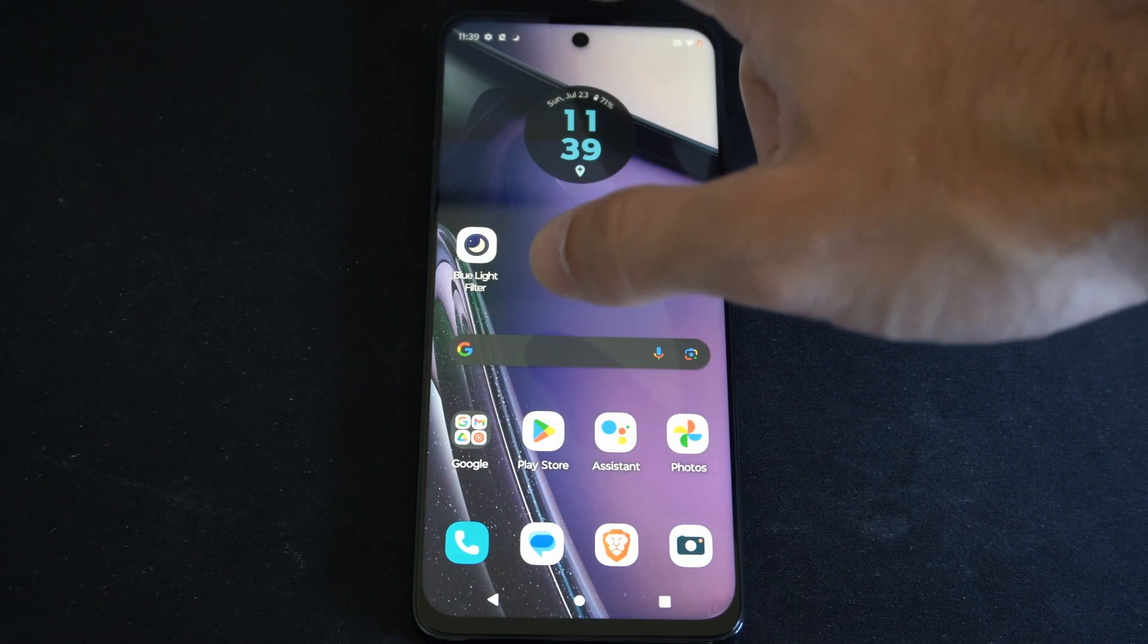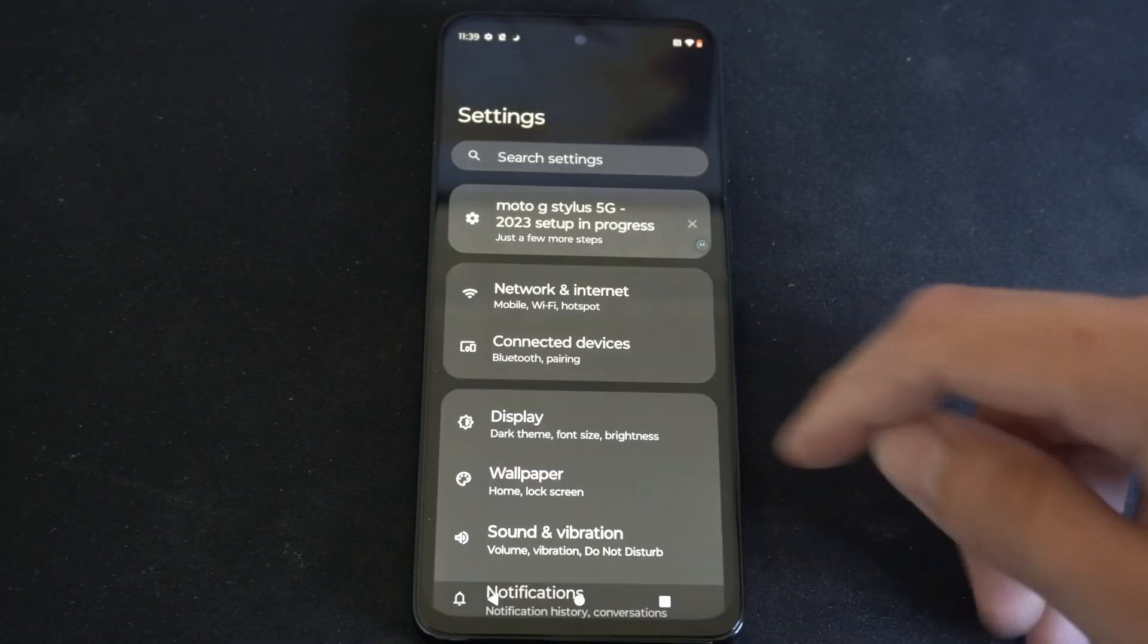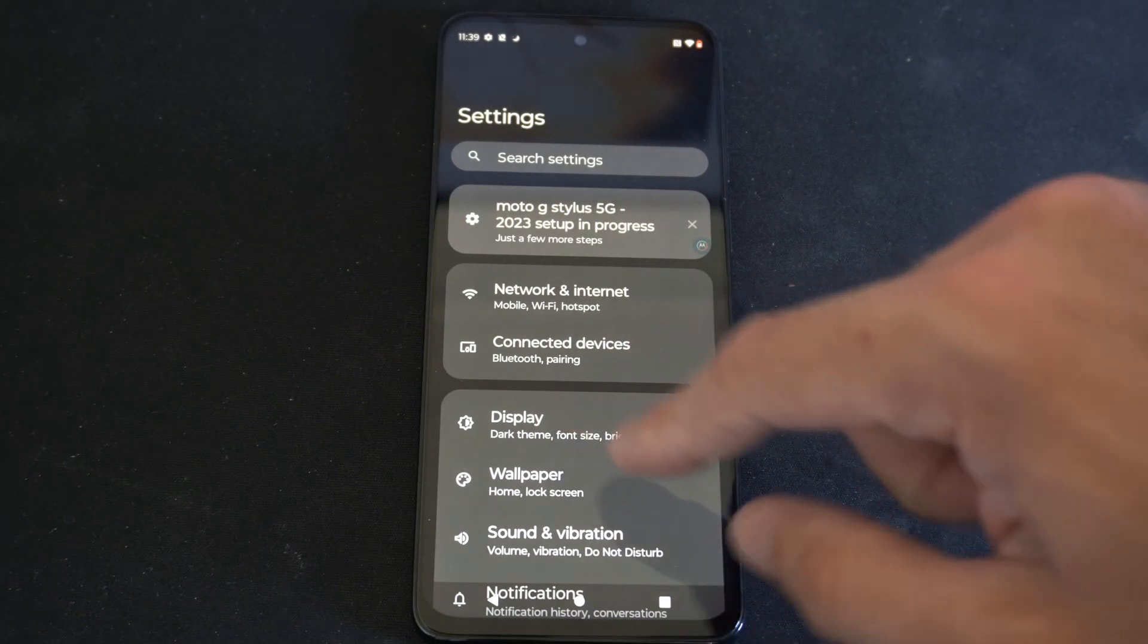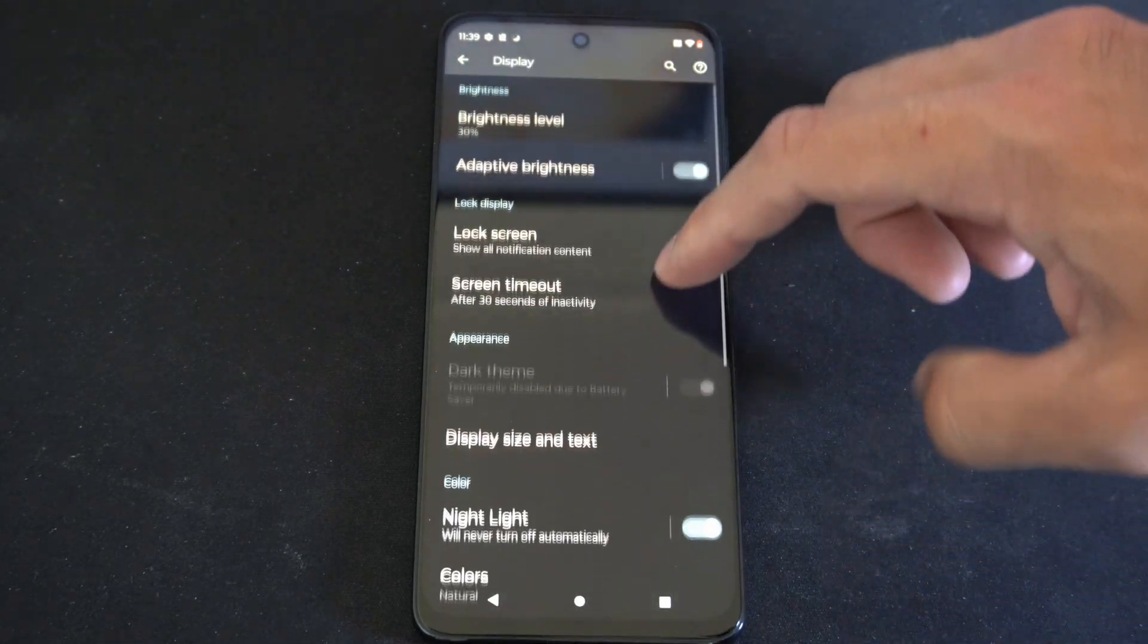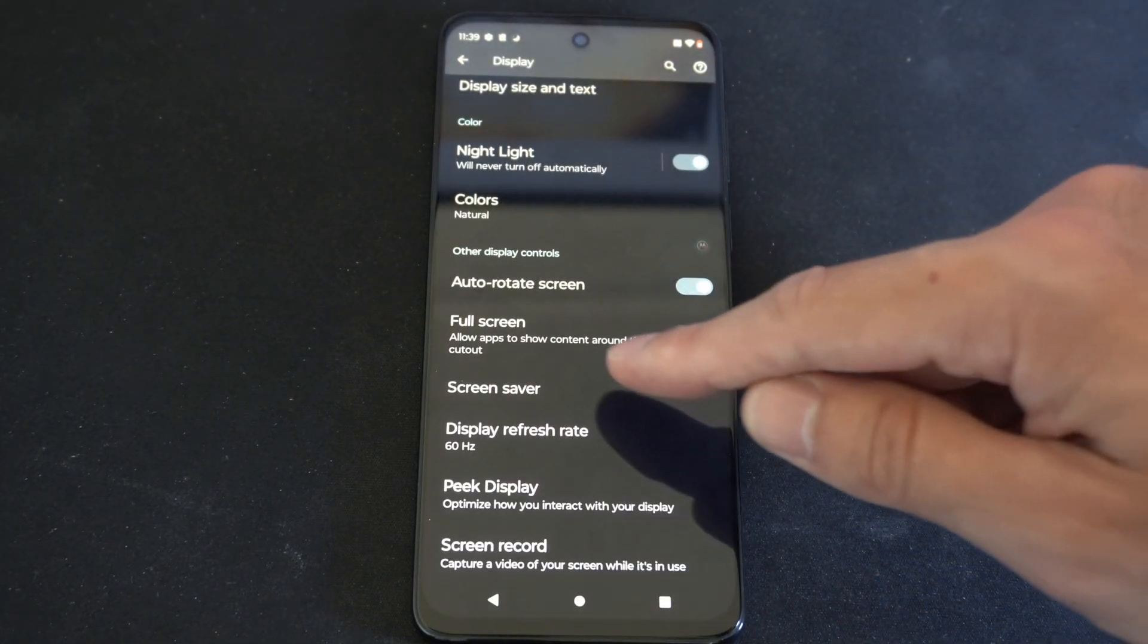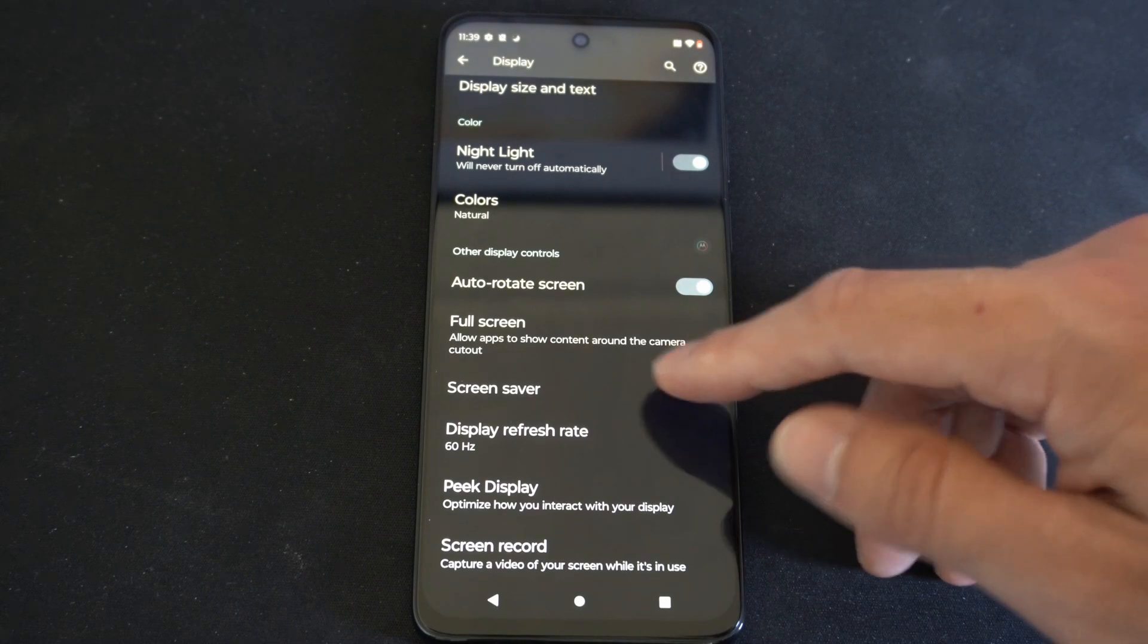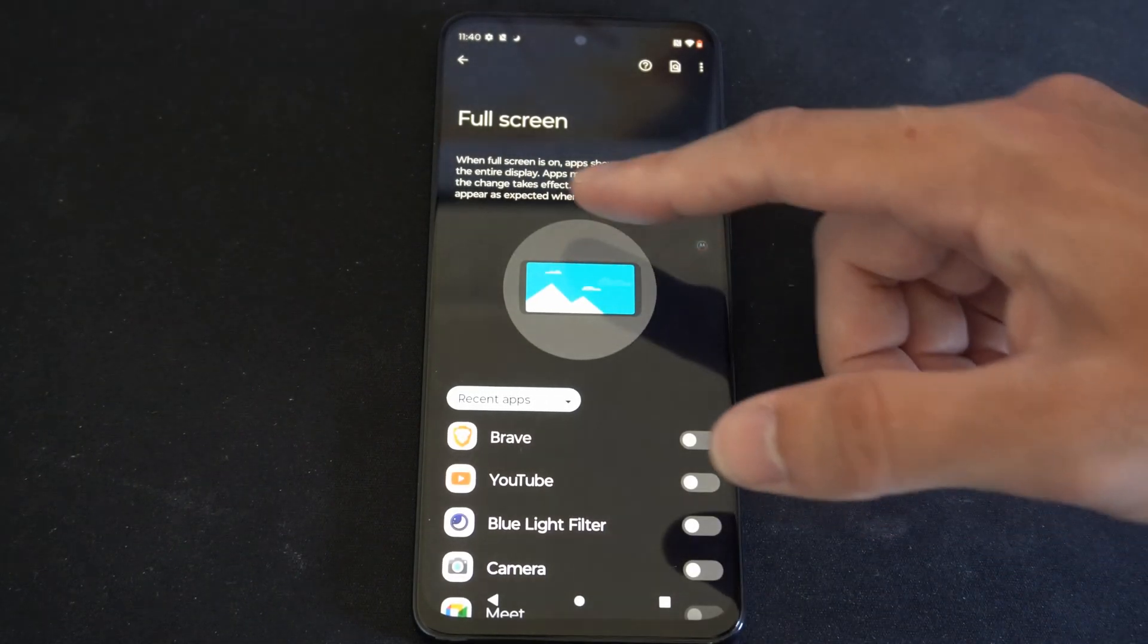Let's scroll on down from the top, then go to Settings. Now we want to go to where it says Display - dark theme, font size, brightness. Select this, scroll on down, and there should be an option called Full Screen. Allow apps to show content around the camera cutout. So let's go to Full Screen.